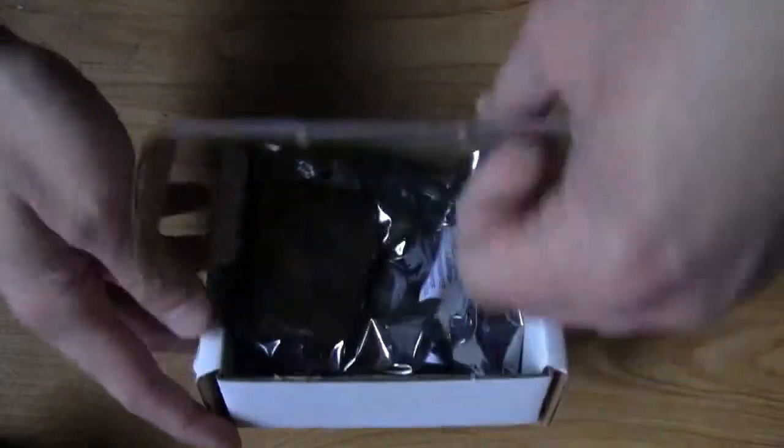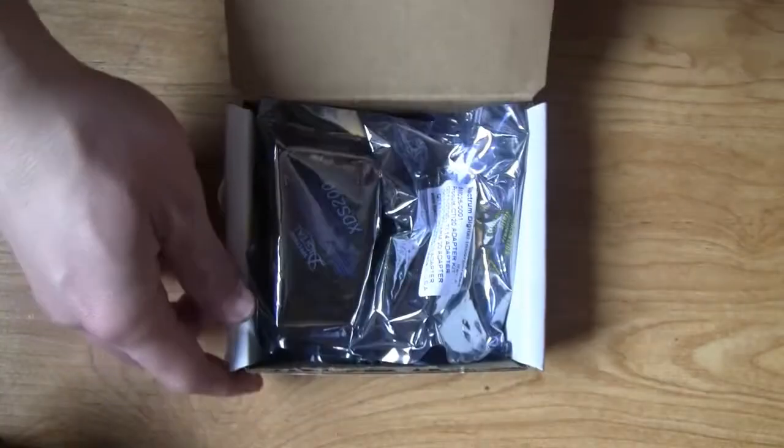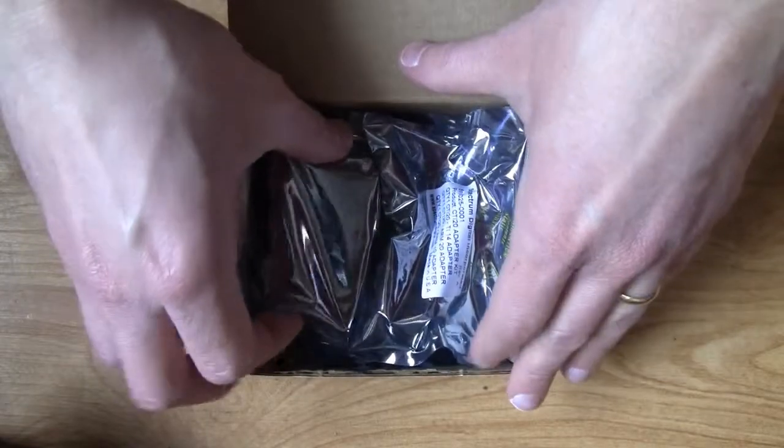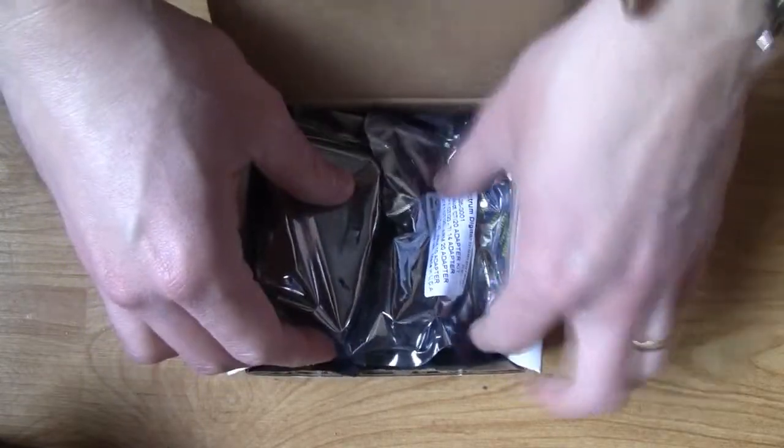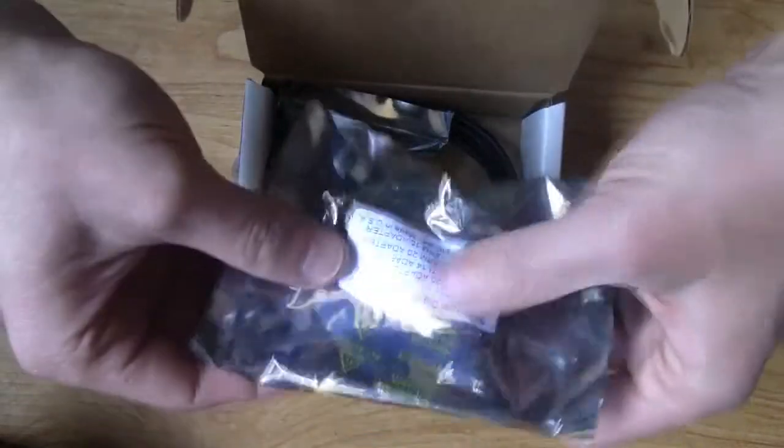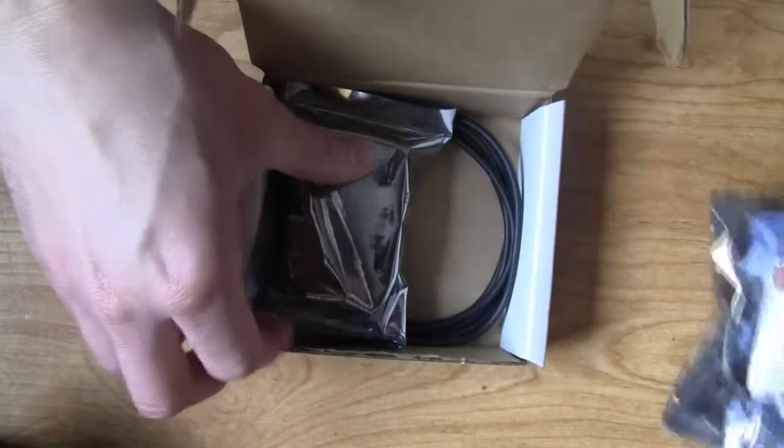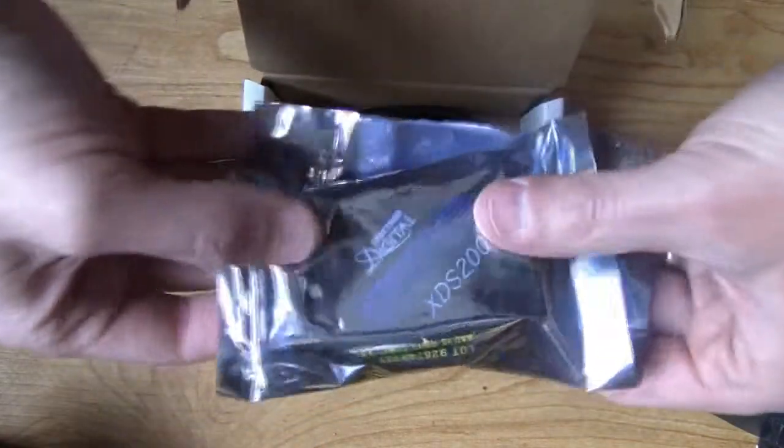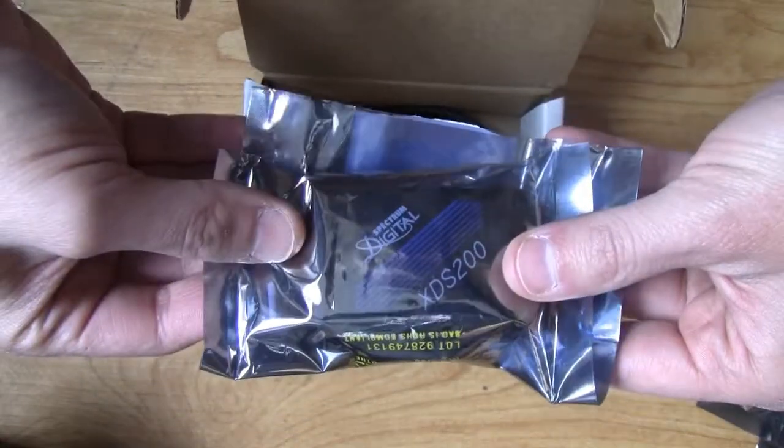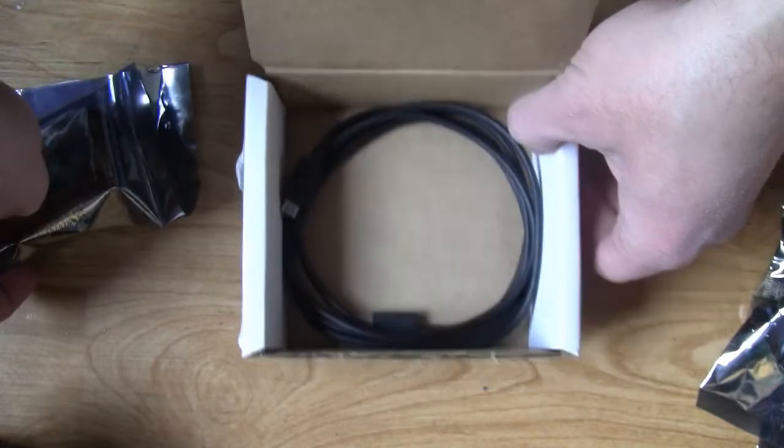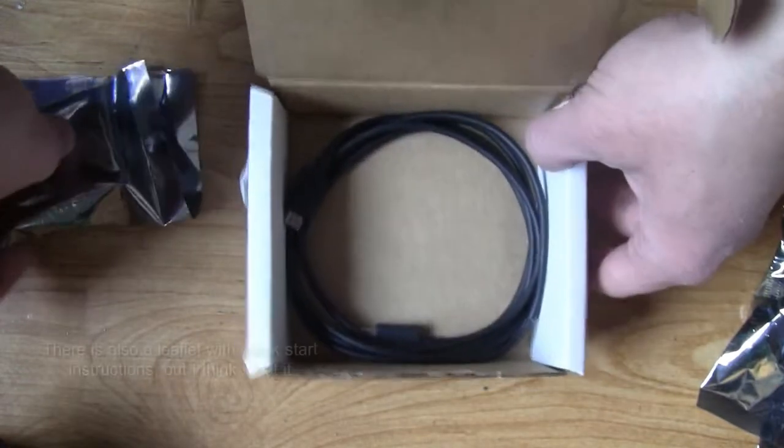Inside you find two antistatic bags, one with the adapters and one with the emulator itself. Also with the connecting cable, USB cable.